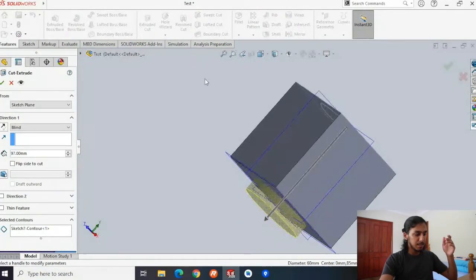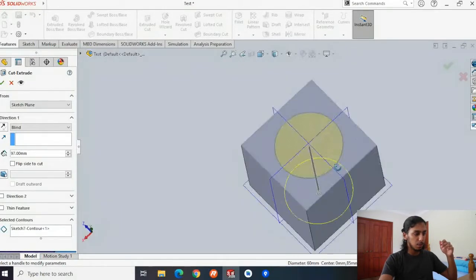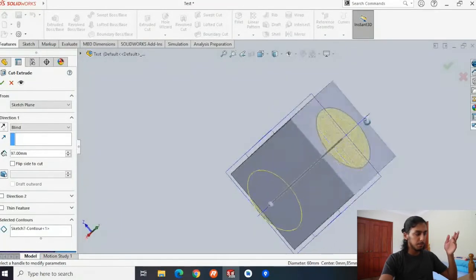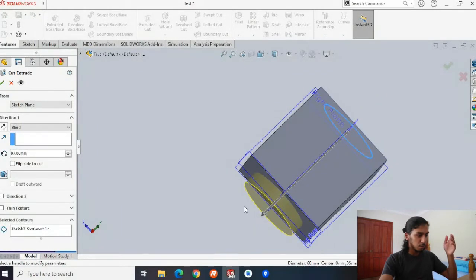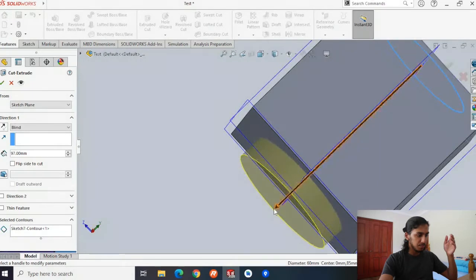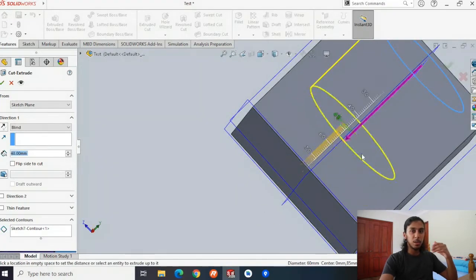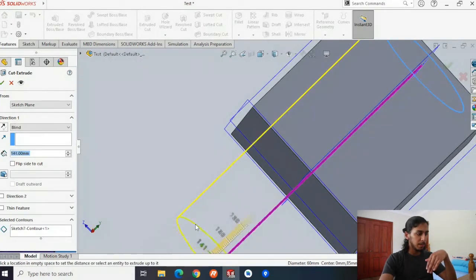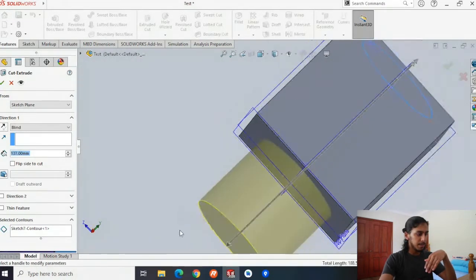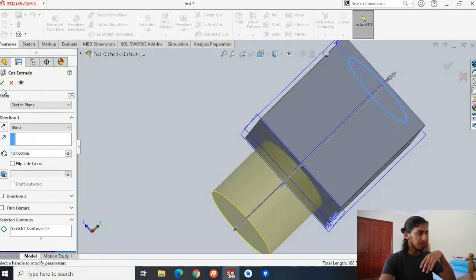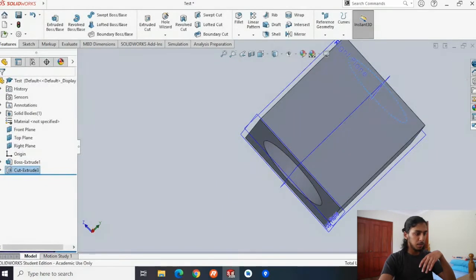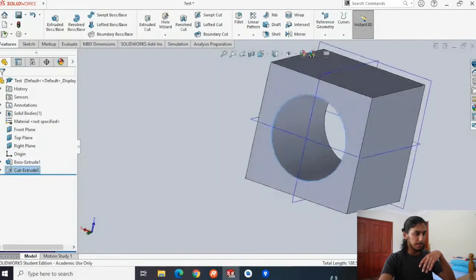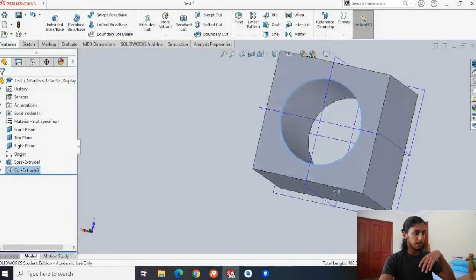Now we can see it's going to create a hole through the middle. You can move this inwards and outwards depending on the length of your cut. You can move it all the way through — once we press the tick button, all it's going to do is create a hole straight through the middle of our cube. So now we have a hole and we have a cube.